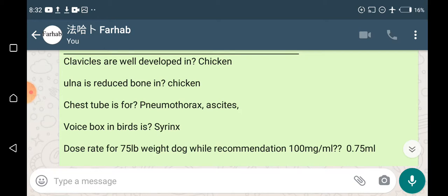In mammals — humans, cattle, or buffalo — if there are two bones, radius and ulna, then the smaller bone will be the ulna. In the case of chicken, the larger bone will be the ulna, with more width and more length.